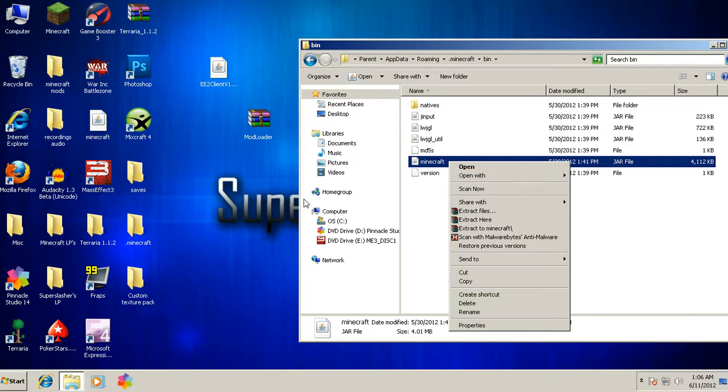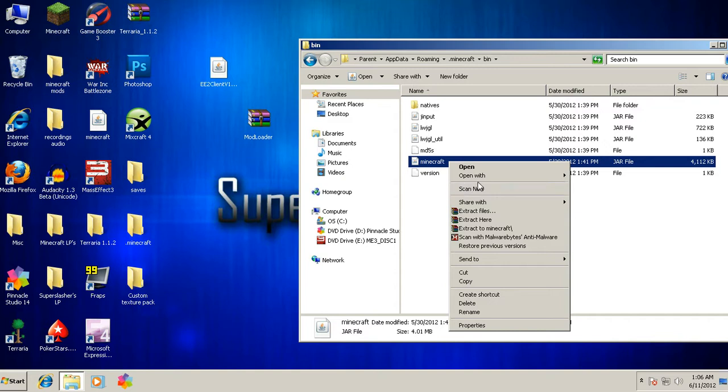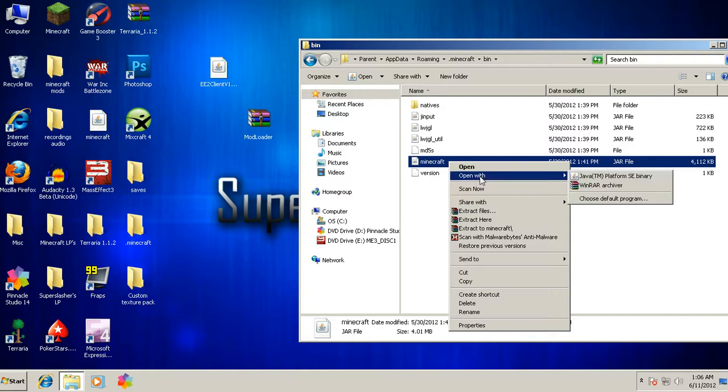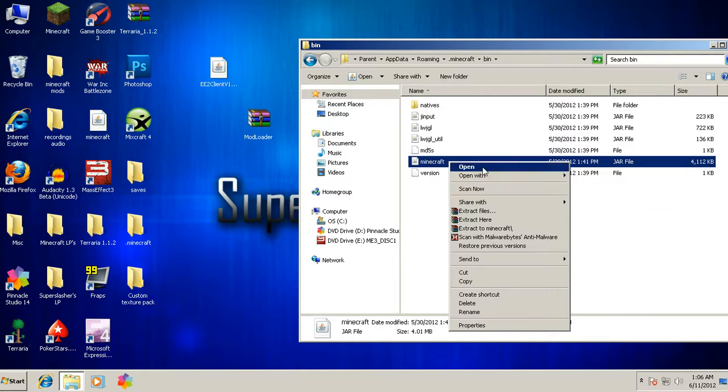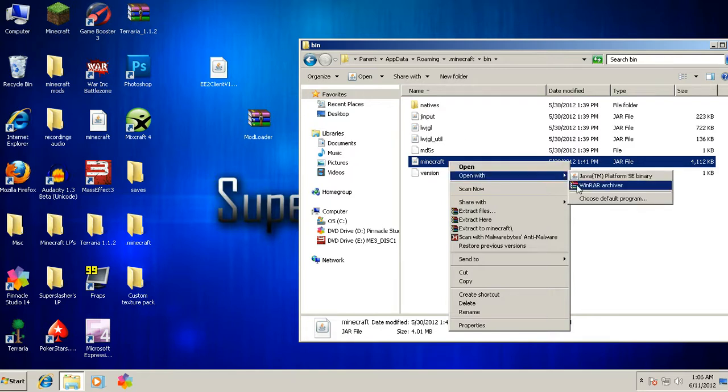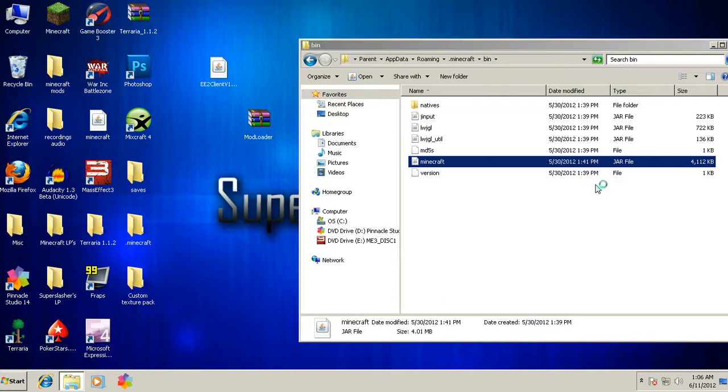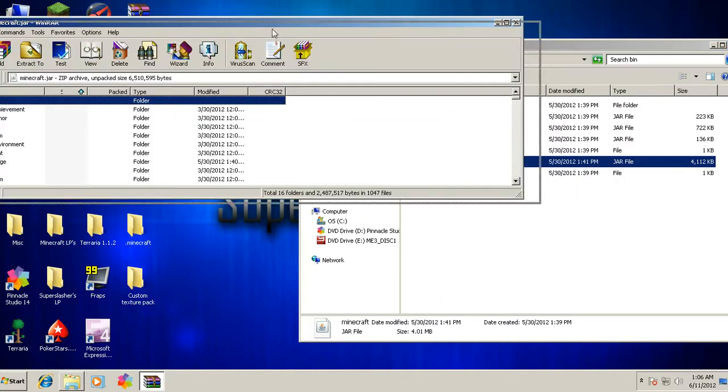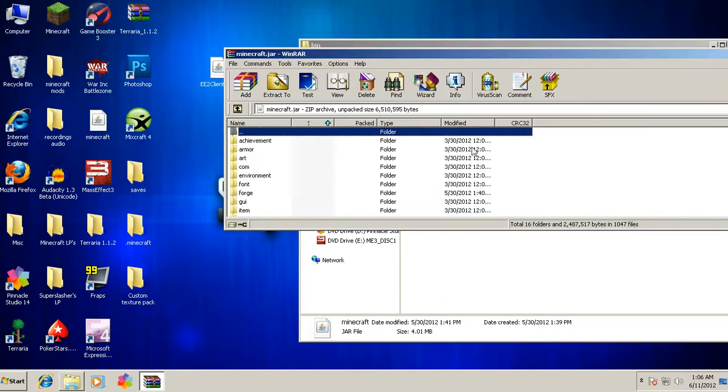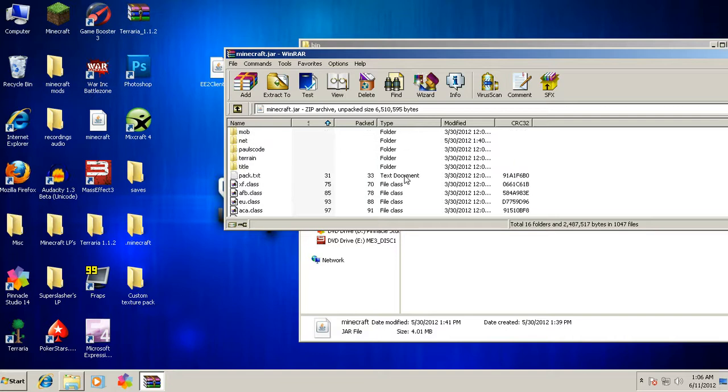You have to have a kind of zip file opener, so WinZip, 7-Zip, WinRAR, they all work, but I have WinRAR which I think is the best. So you just want to click where it says Minecraft, you want to click open with WinRAR Archiver. It'll bring out the archive of the actual minecraft.jar itself.